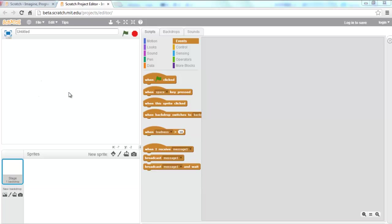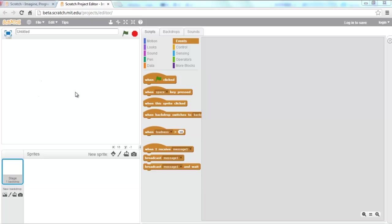You have a basic coordinate system where the middle of the stage is 0, 0. I believe y goes up to 180 and down to negative 180, as well as x goes to 240 and negative 240. If you've taken basic algebra, it's just like the coordinate plane, which is very good for beginners because it makes it easier to relate to based on your other math courses.